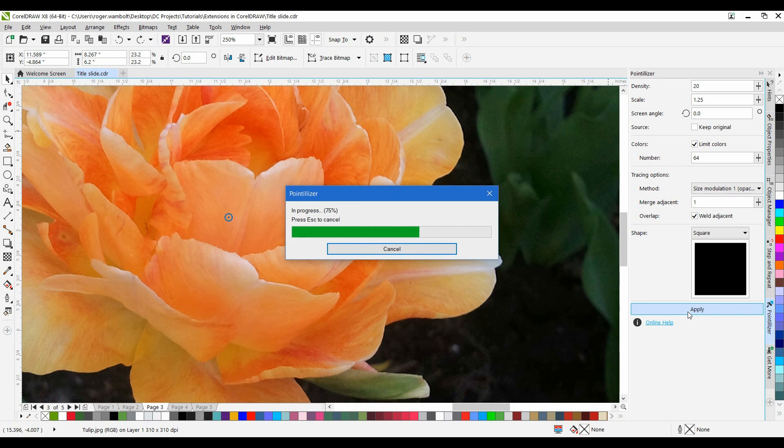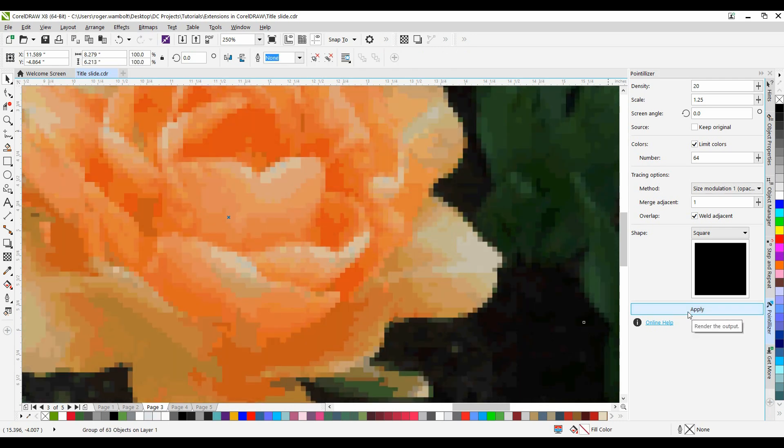Now of course, if I didn't do the undo and I simply applied it again, it would apply it to the existing image. In other words, I'd be adding that effect twice.